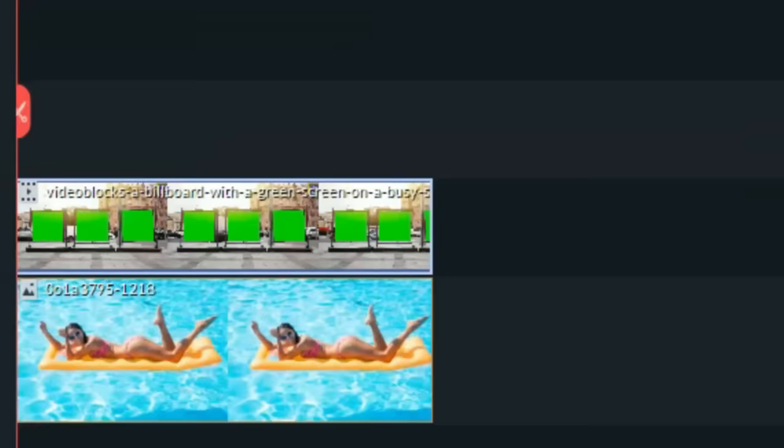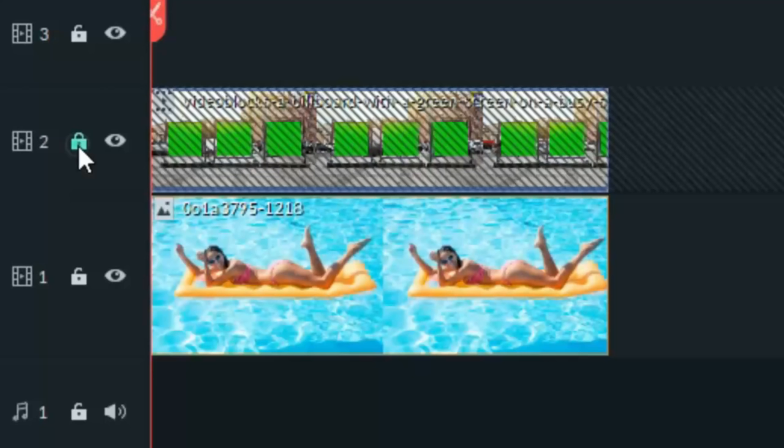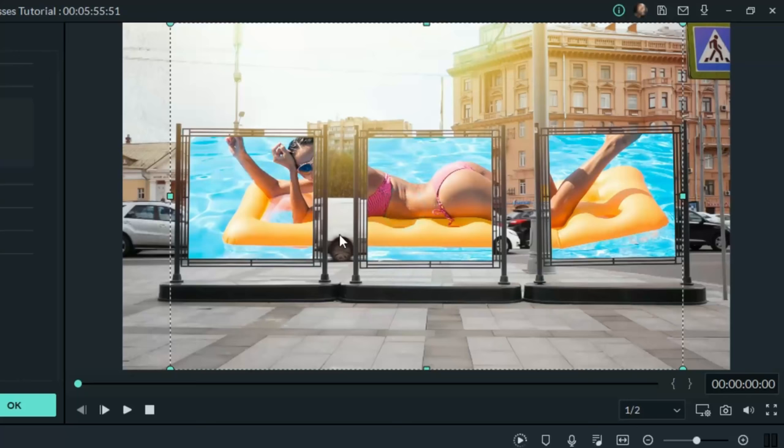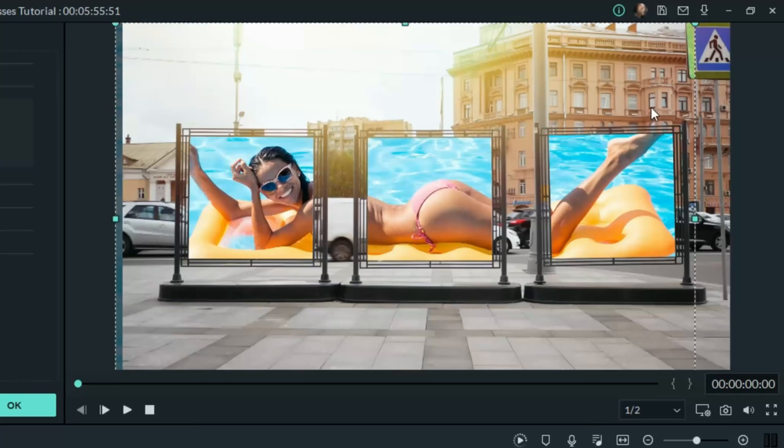If you lock your main footage down in your timeline, in the upper right, you can left click in the preview window and you can move that other layer around. Just stretch it out so it makes sense for what you're trying to do.